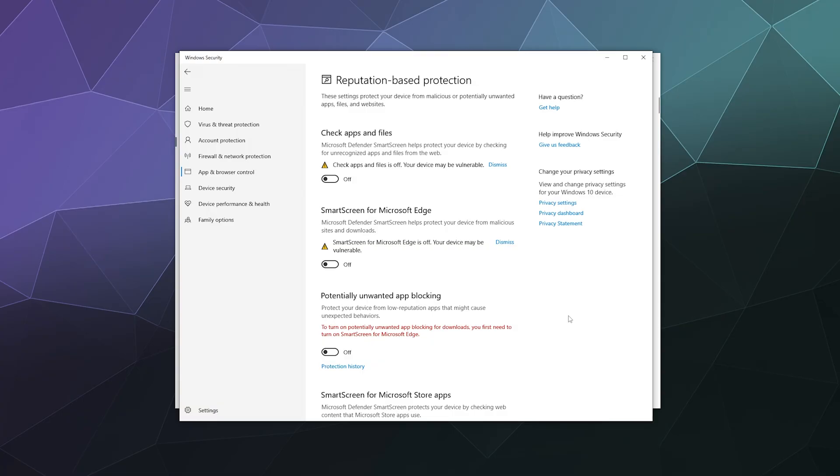However, a little disclaimer at the end of this video: this does mean that you yourself have to be the one that pays attention to what you are downloading and running on your computer.